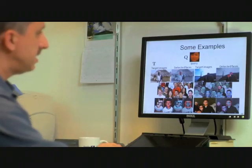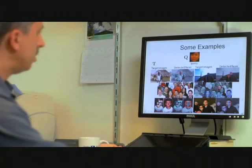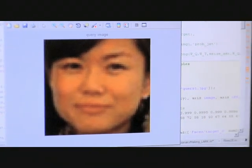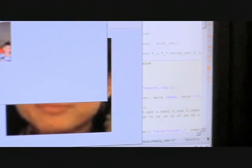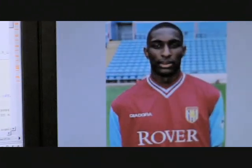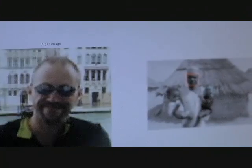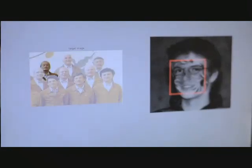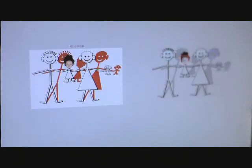Faces is another good example. So if you provide a query which is just a picture of a female, you can detect images of people of different races, different ages, faces at different scales, and so on. Even kids with face paint on, people wearing glasses, etc. So it's fairly widely applicable.